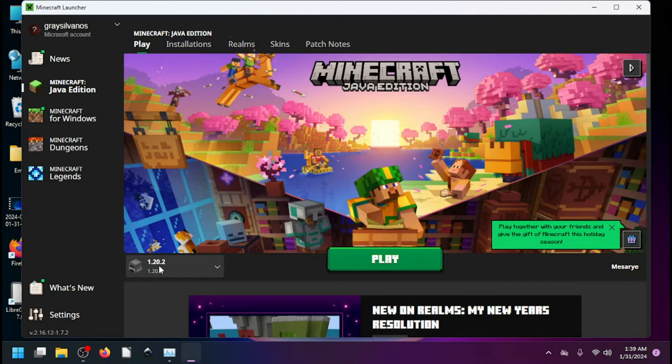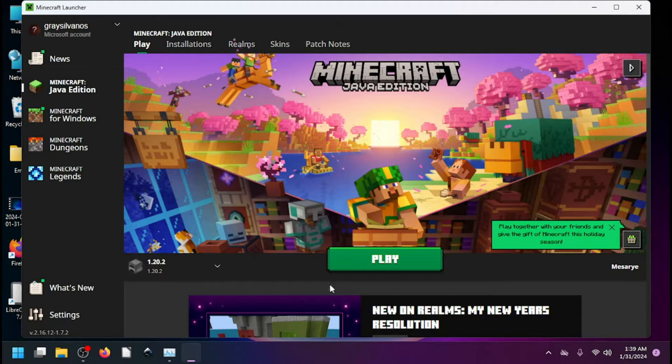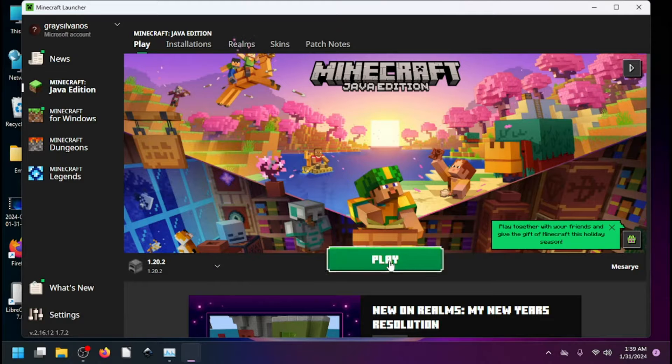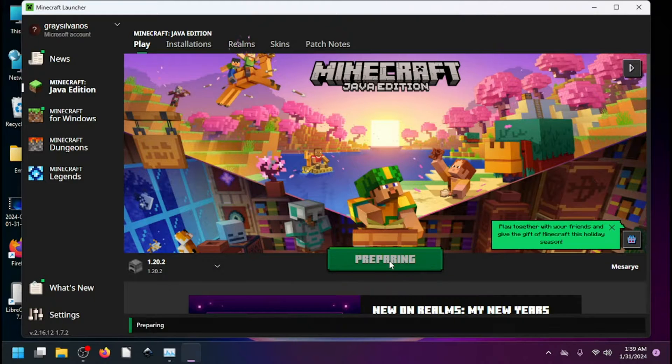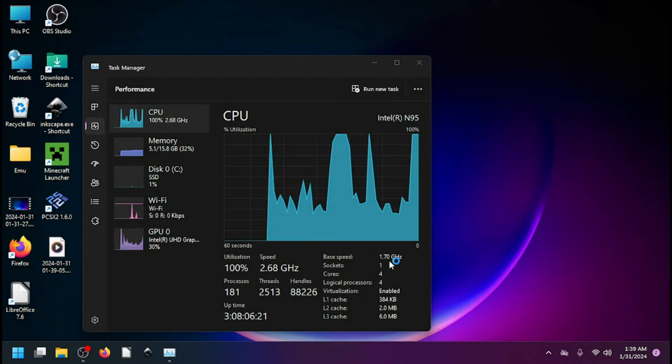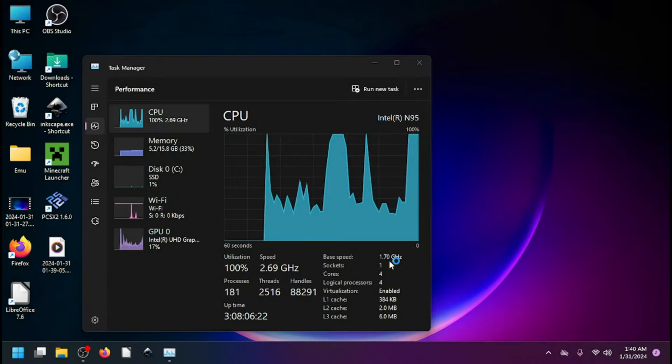1.20.2, I have not done the latest version because I've got mods and stuff that go on this one. But we're going to go in and check this out. You see how fast that loaded?